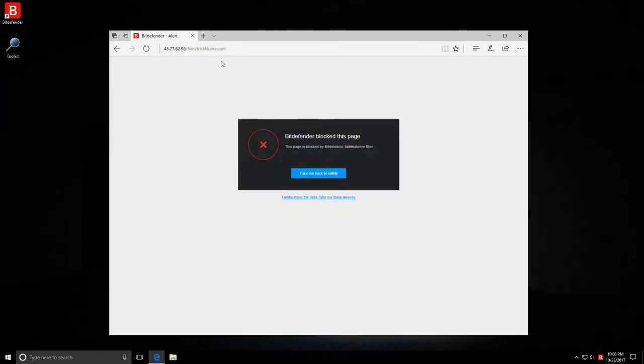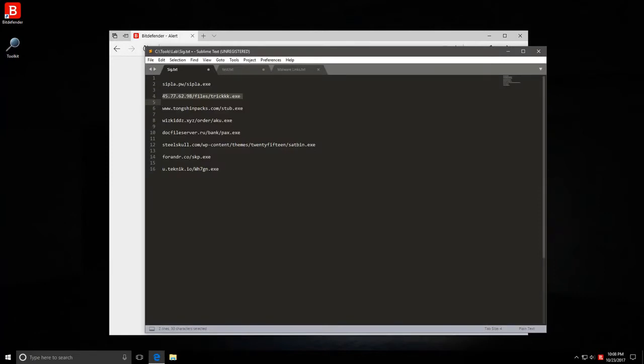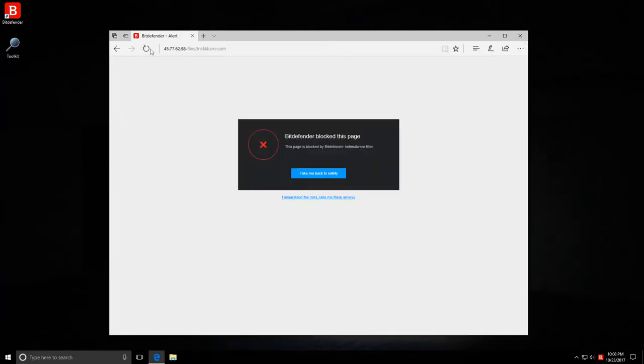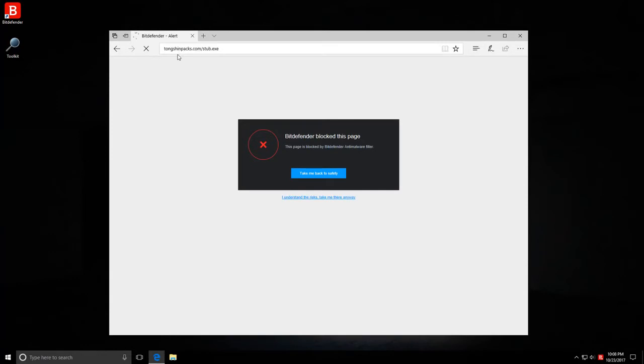Trick.exe.com, this one is a double extension and it's blocked by the anti-malware filter. Let's keep going.